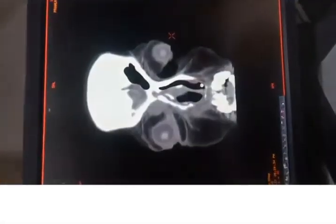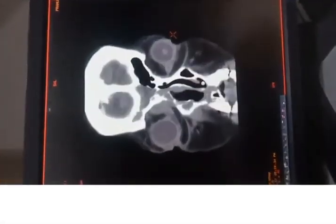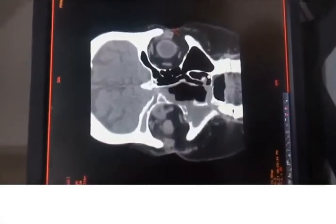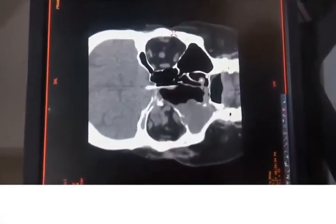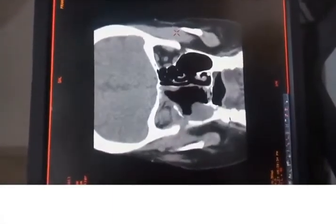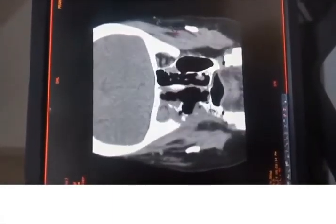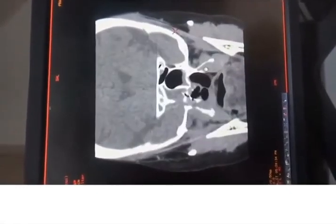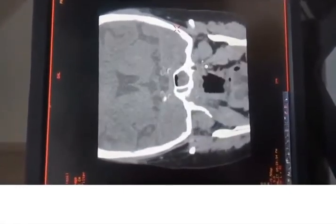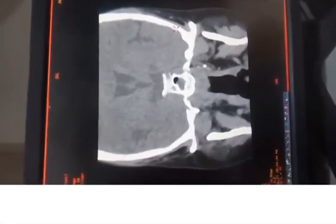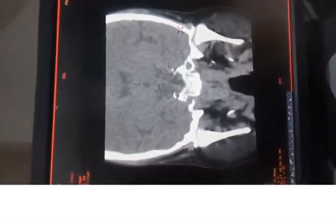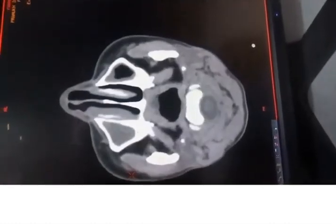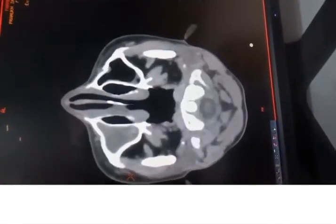Hi guys, in this video I am talking about the temporalis muscle flap. The temporalis muscle flap comprises the temporalis muscle with or without the overlying temporalis fascia. It is an axial flap based on the anterior and posterior deep temporal arteries. The temporoparietal fascia flap, on the other hand, is also an axial flap but is based on the superficial temporal vessels.